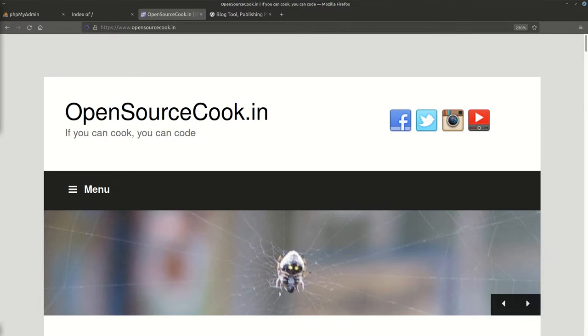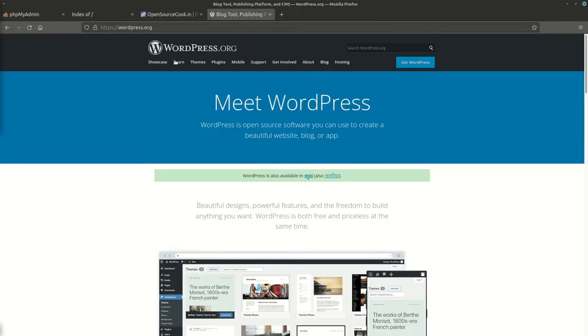WordPress is a content management system that is primarily designed to be a blogging tool and it's one of the easiest to install and use.